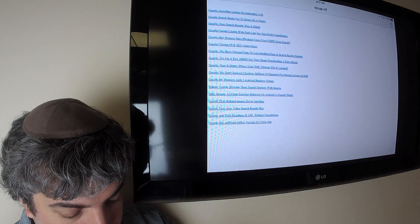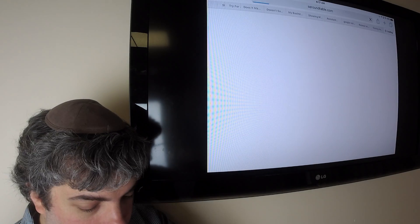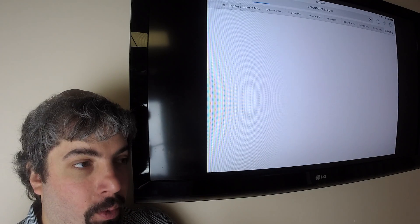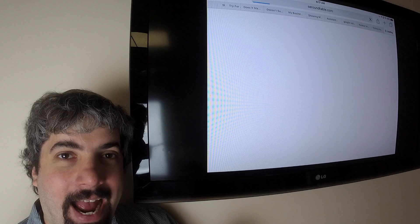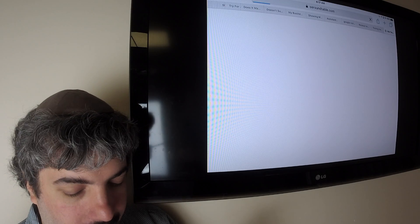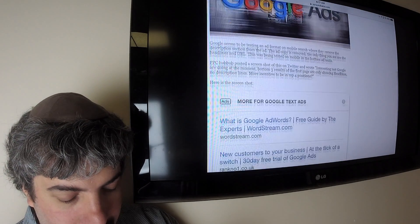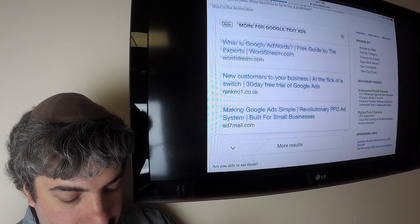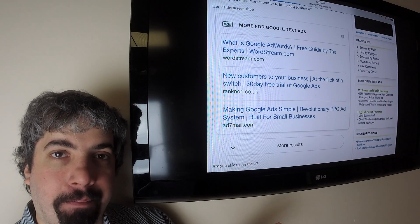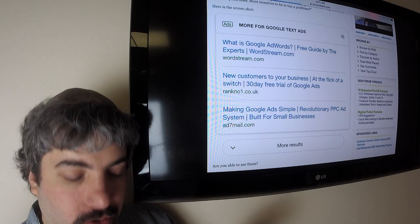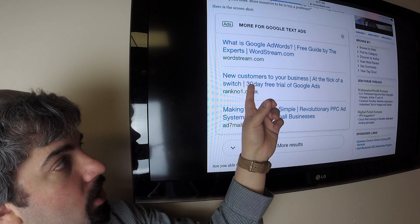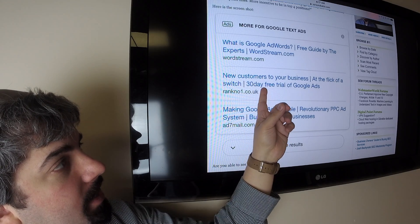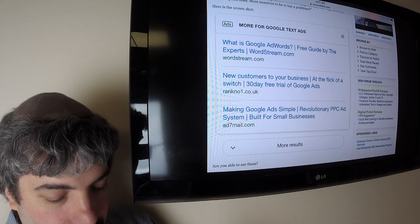And Google's also testing on the ad side, showing just the headline and the URL without the description, without the ad copy of the ad. And this is being tested specifically in the third ad slot in the mobile search results. So this is what it looks like. Just ad headline and URL, no actual description.